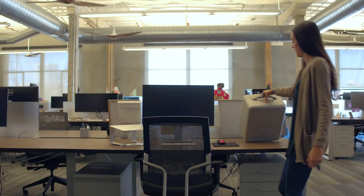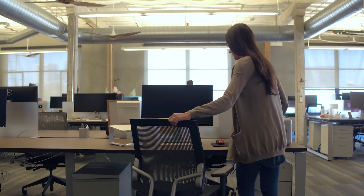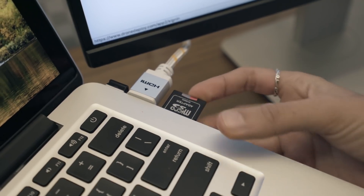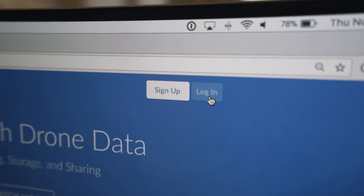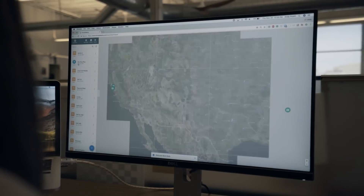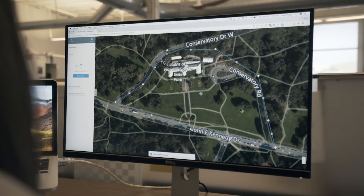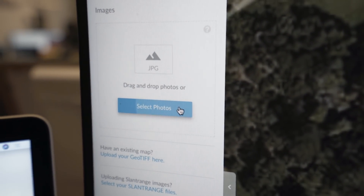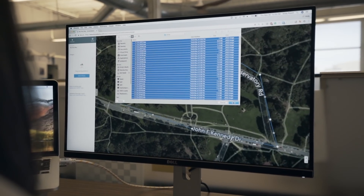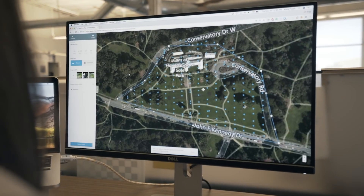When you're ready to upload, remove your SD card and put it in your computer. Sign in to dronedeploy.com and open the flight plan you just flew. Select the images from your map and the correct processing mode for your needs.